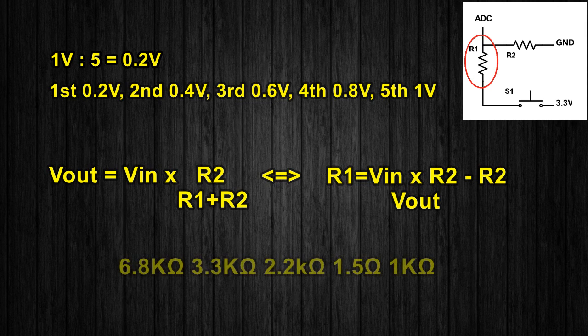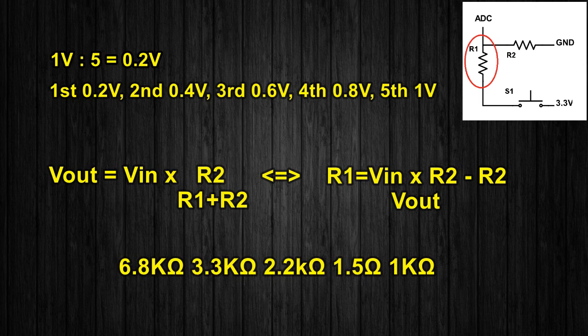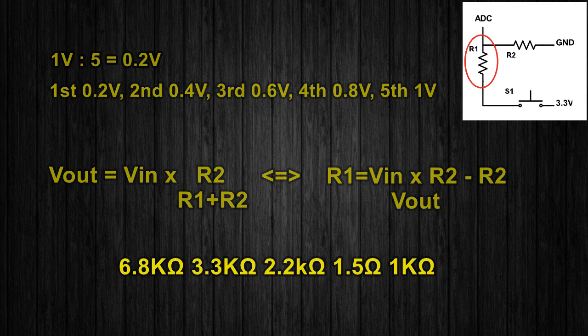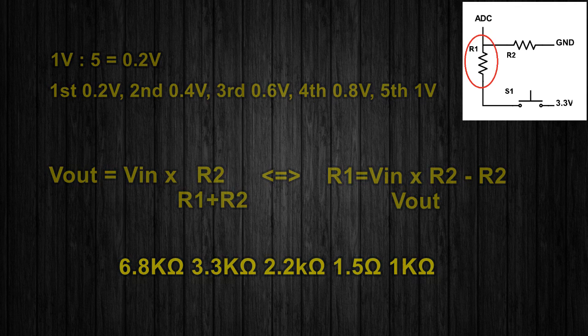The values I chose are 6.8K, 3.3K, 2.2K, 1.5K, and 1K, and it seems to work great.